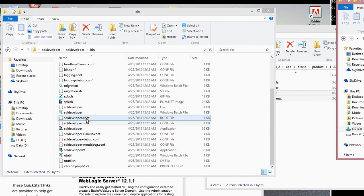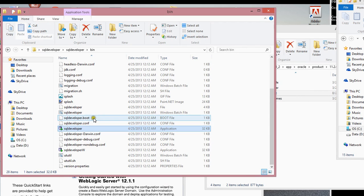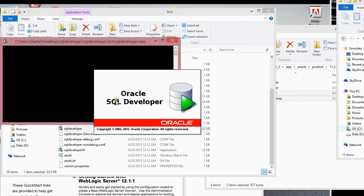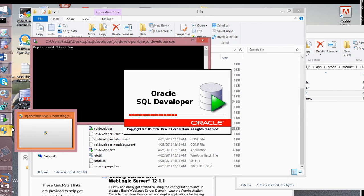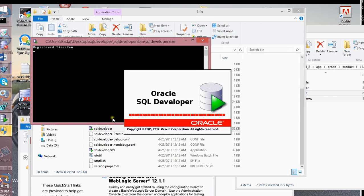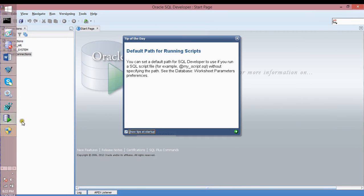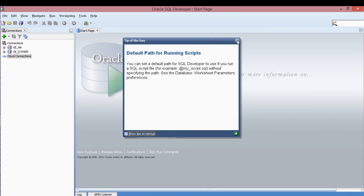Once you set that, you can start your Oracle SQL Developer application. Once you start it, this is your working screen. You're going to get a tip-of-the-day dialog — just bypass this and close it out.